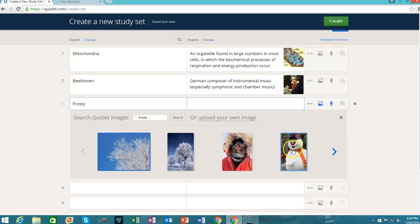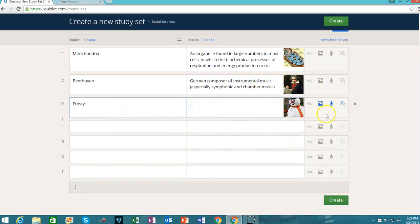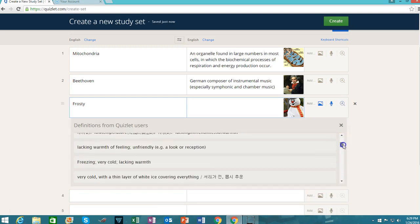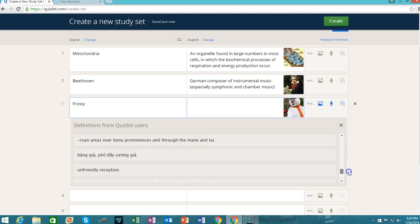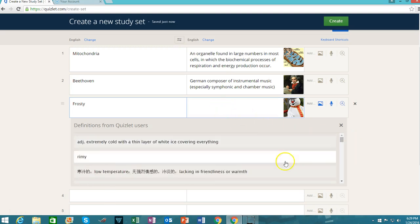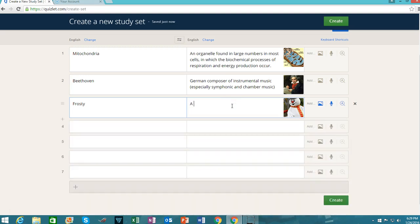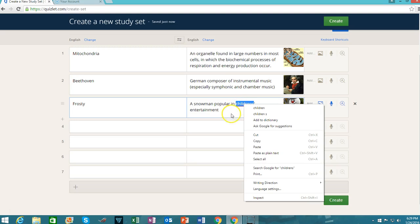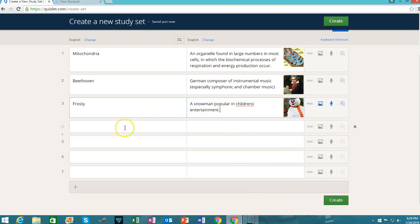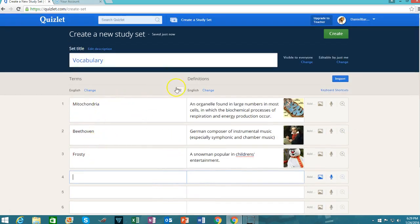In this situation, 'Frosty' is the word. I've got a picture of Frosty the Snowman. But looking at the definitions, none of them are what I like, so I'm going to go in and type my own definition here. That's sufficient for this example. We now have three words with three definitions and three images. I'm going to go ahead and click on Create, which is available both up here and down here.